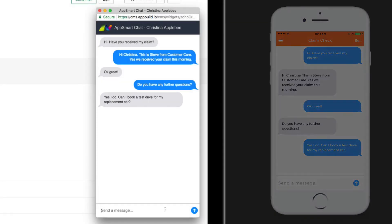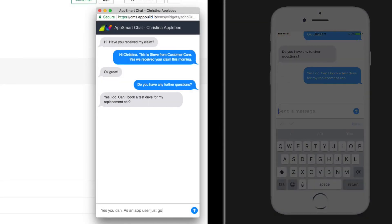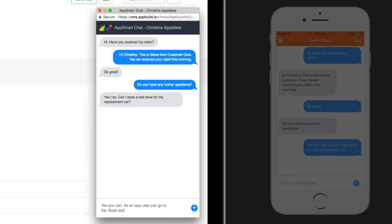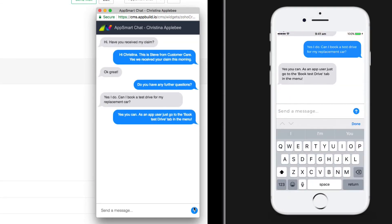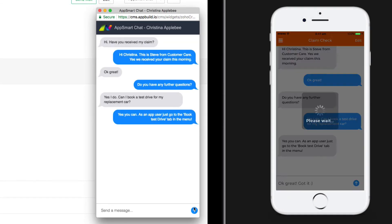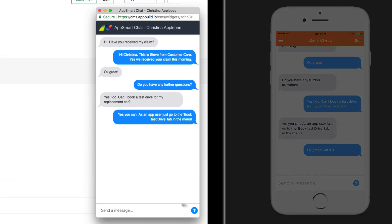On the CRM side, if you're in the customer record, new messages will appear automatically. Alternatively, you'll be notified of any new messages via alerts and email summaries, so you can be sure never to miss a customer message.